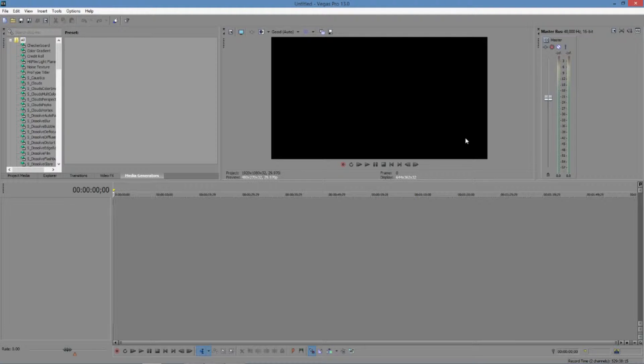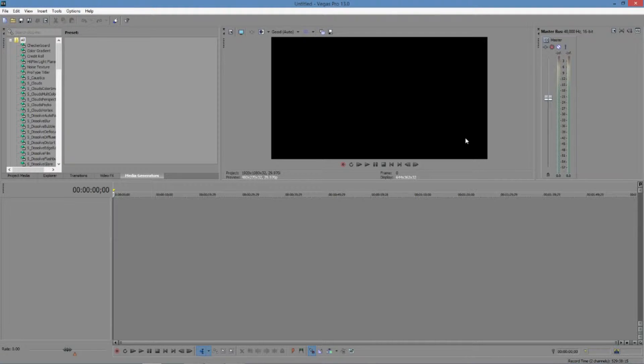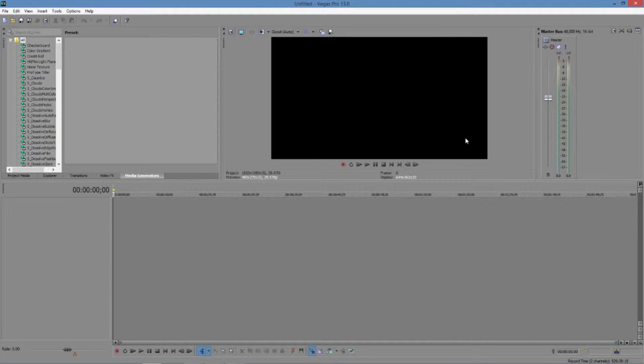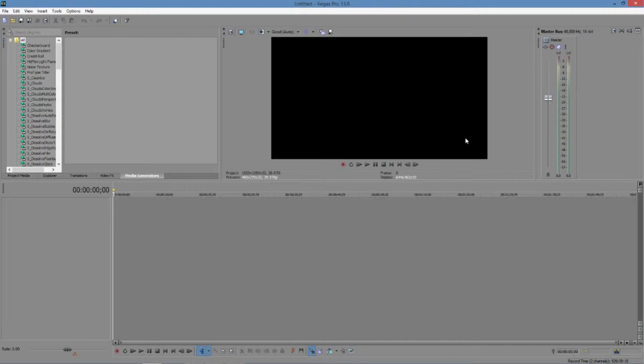If you guys don't have Sony Vegas, you don't have to bother watching this video. But today I'm going to teach you one simple trick, actually two, that will improve your montages just that much more.